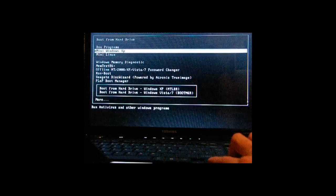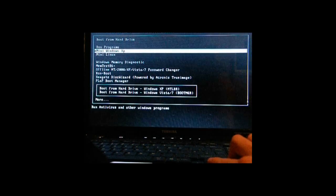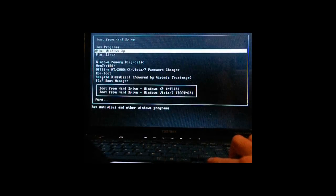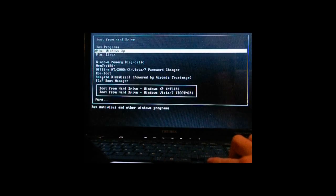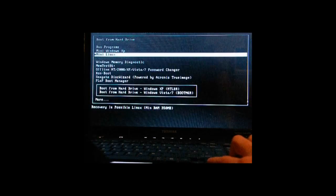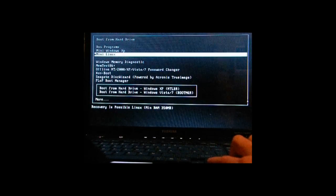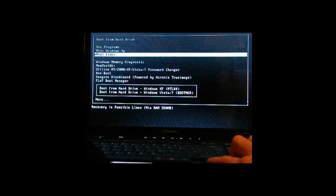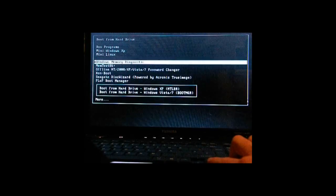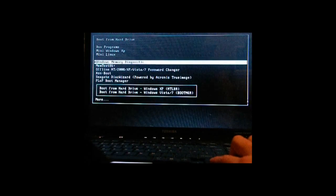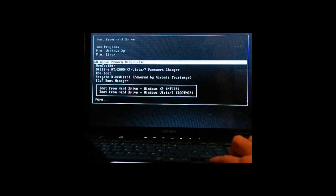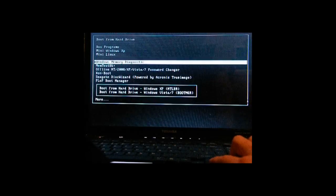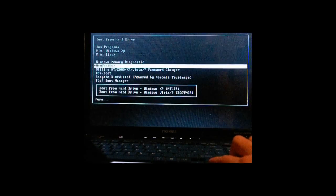But a few of my favorites, the Mini Windows XP opens a module which looks very similar to Windows XP and has many modules inside of that in the start menu. And there's the offline password changer for Windows 2000, XP, Vista, and 7. So that's very useful.